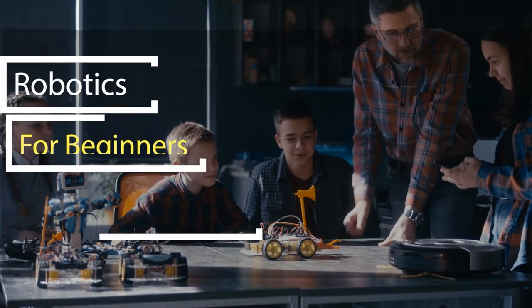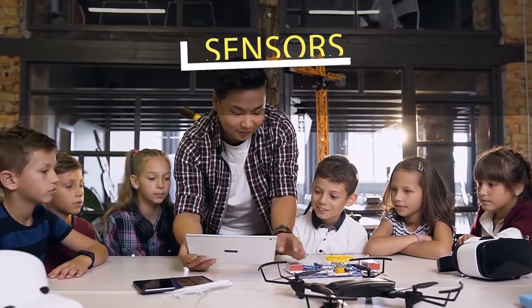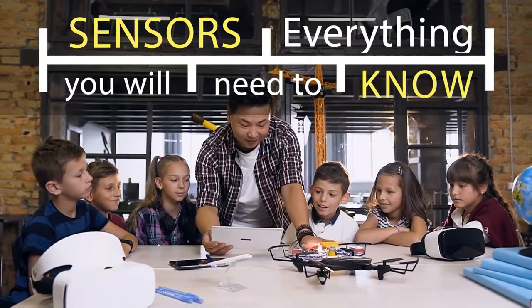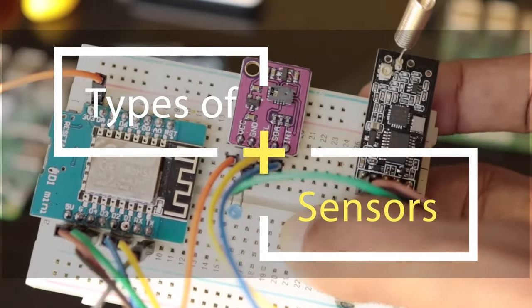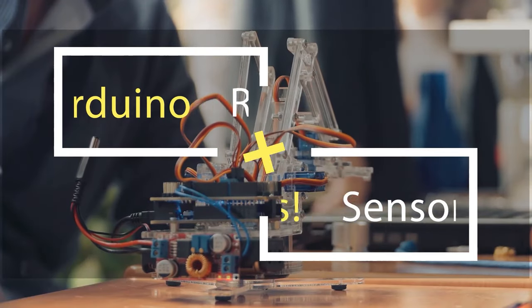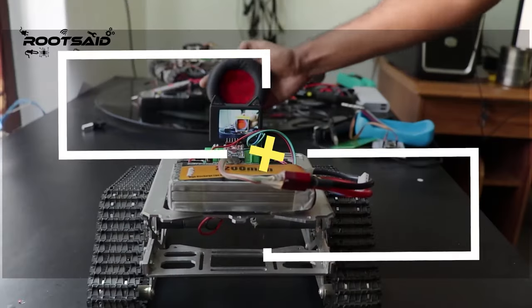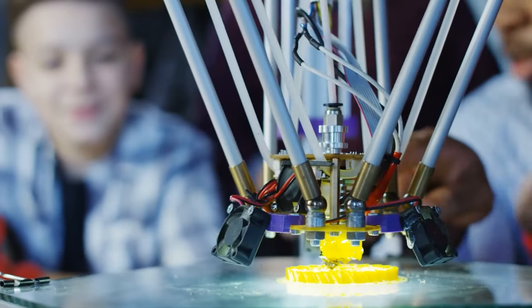In this video of Robotics for Beginners series, I will explain everything you need to know about sensors, different types of sensors, connecting sensors to Arduino and its application in DIY hobby projects for you to get started with your own robot.